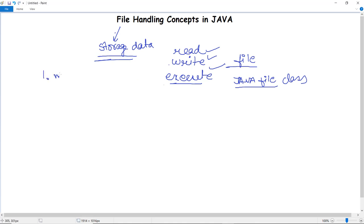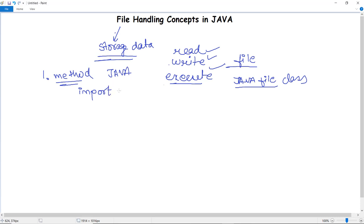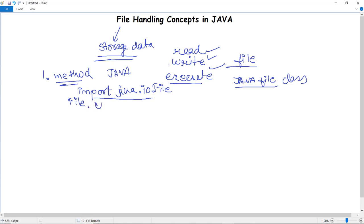The basic question is: how do we create a file with Java? To create a file, we must import the packages of the File class. We write `import java.io.File`, which imports all the methods and constructors in the File class. For creating a new file, we use the syntax `file.createNewFile()`. This is the method used for file creation with the `java.io.File` class.